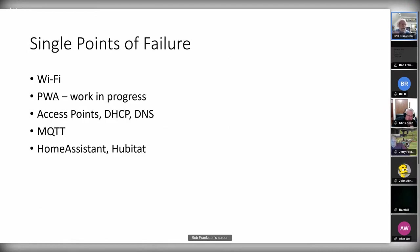There are also single points of failure: Wi-Fi depends on access points, a single DHCP server, a single DNS server. All these are concerns for making the system more distributed.